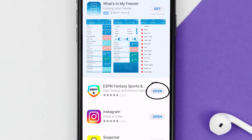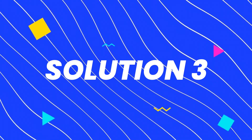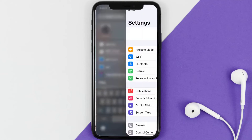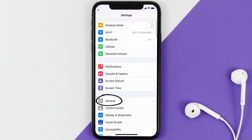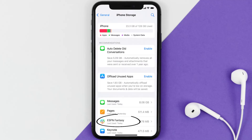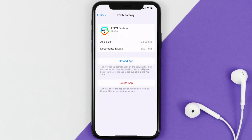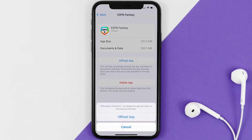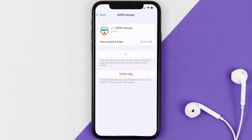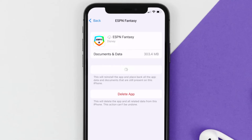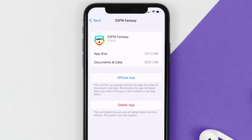If you still encounter this issue, you need to clear the app cache. Go to your device settings, scroll down to General and tap on it, then tap on iPhone Storage. Search for the ESPN Fantasy app and tap on it. Once on that screen, tap on Offload App and tap again to confirm. It'll take a moment to process, and then a Reinstall button will appear — simply tap on it to reinstall the app.